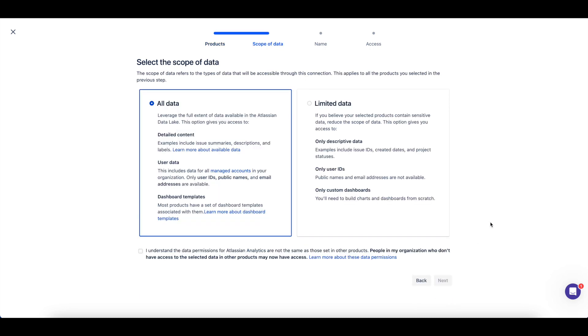Then you can choose the scope of your data, if it should include everything or if the data should be limited if sensitive information is included on a ticket summary, description, or other item.